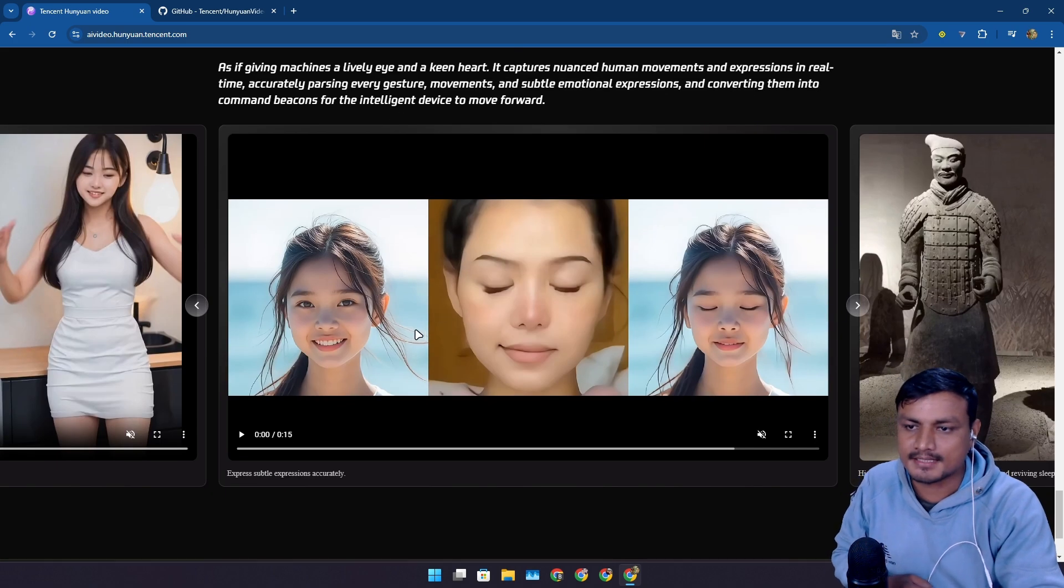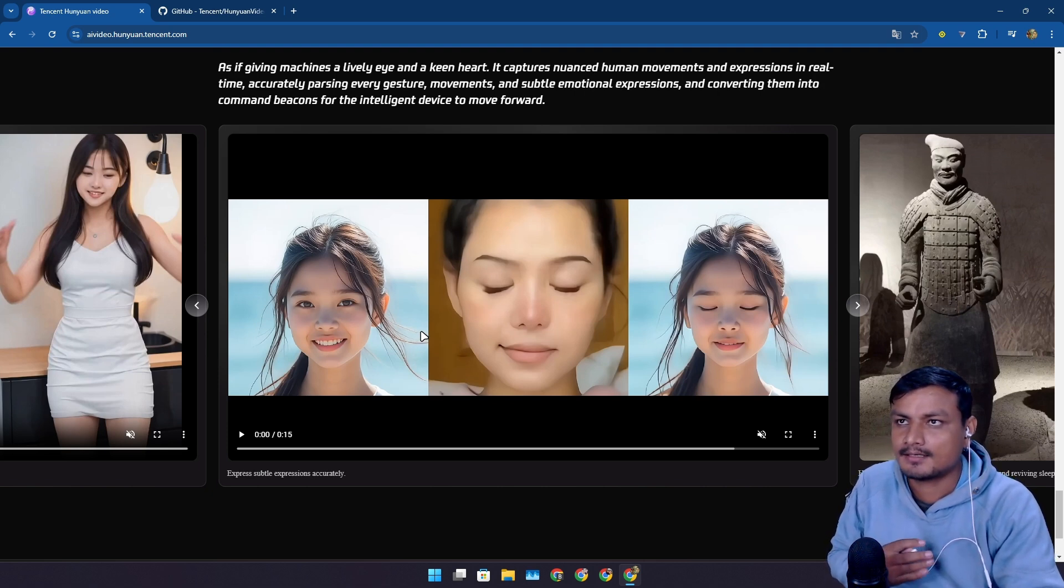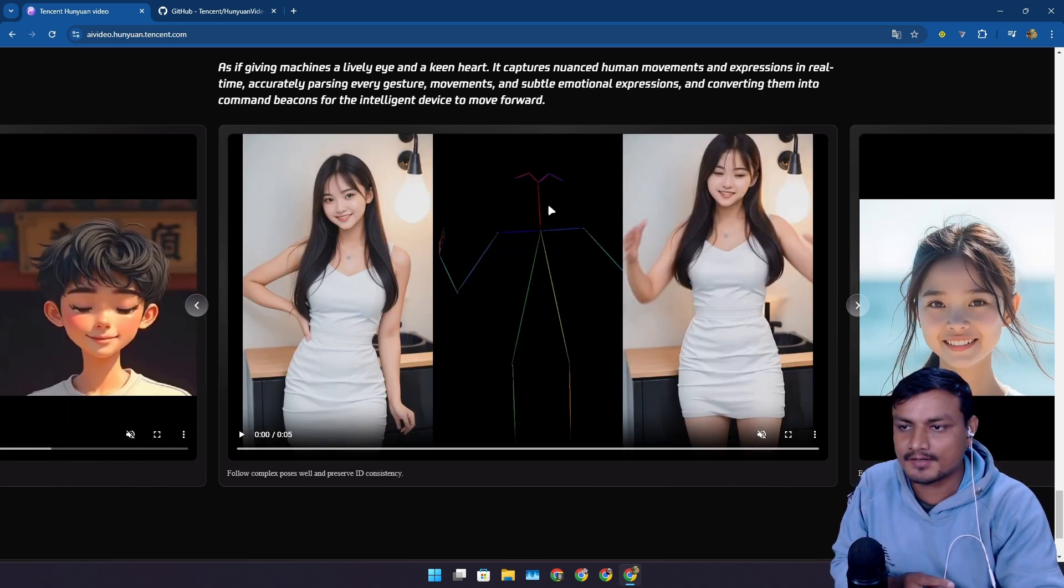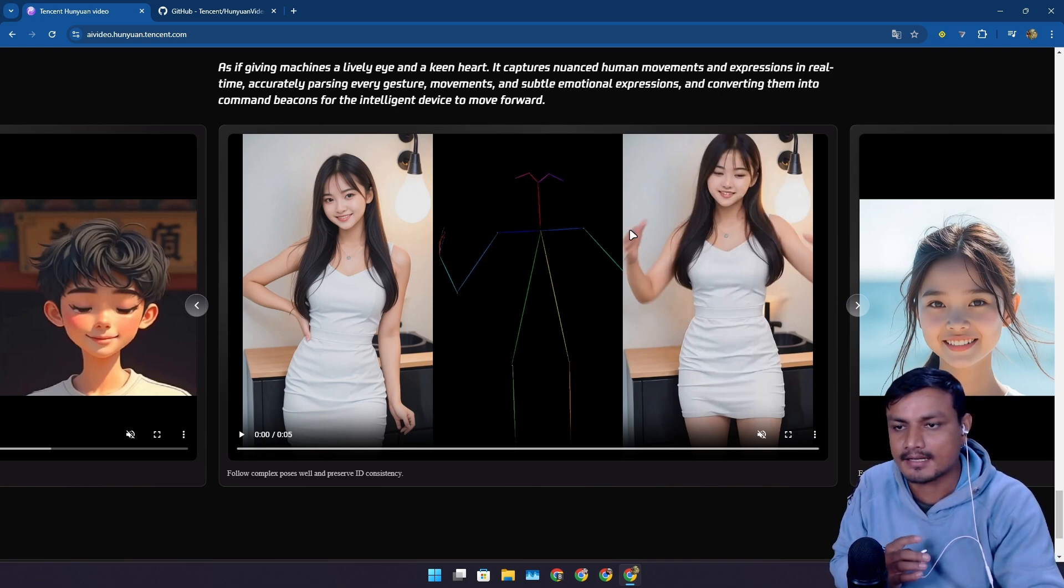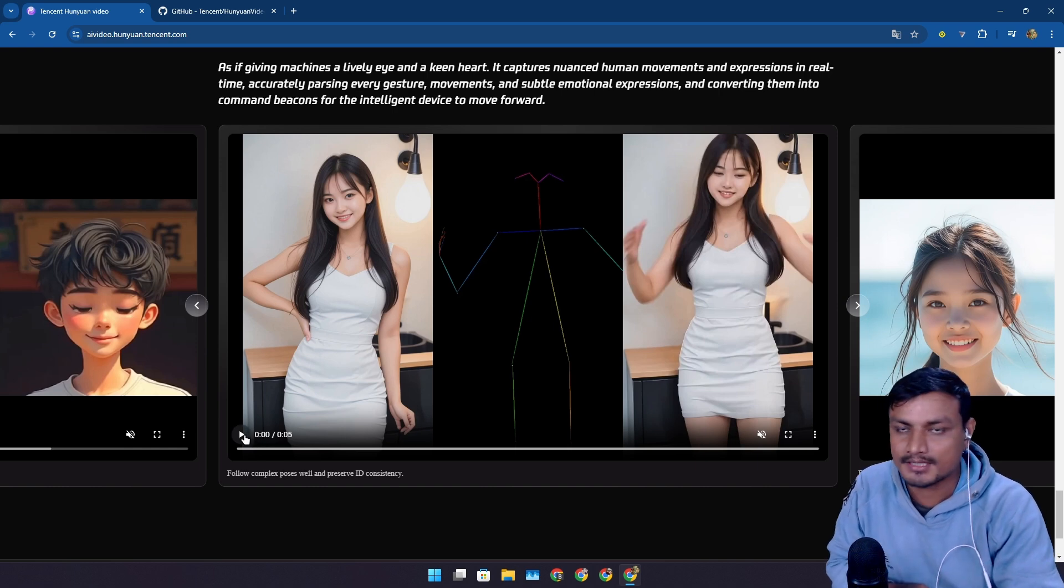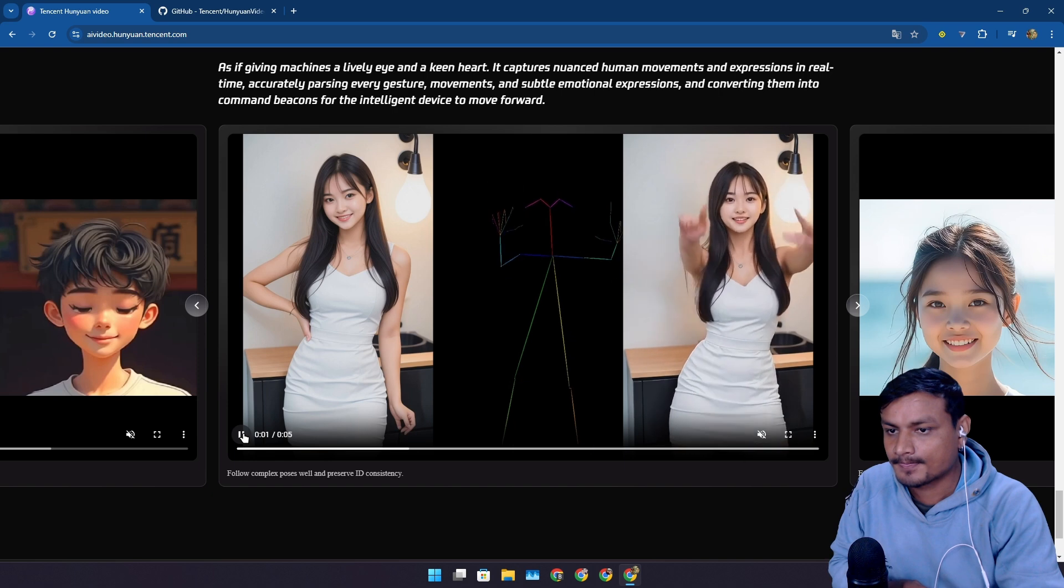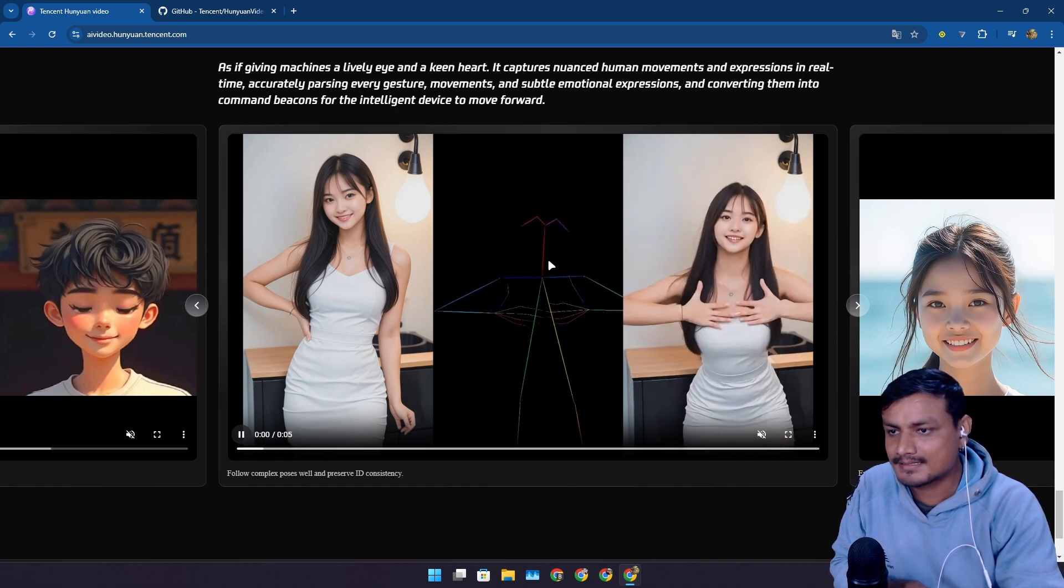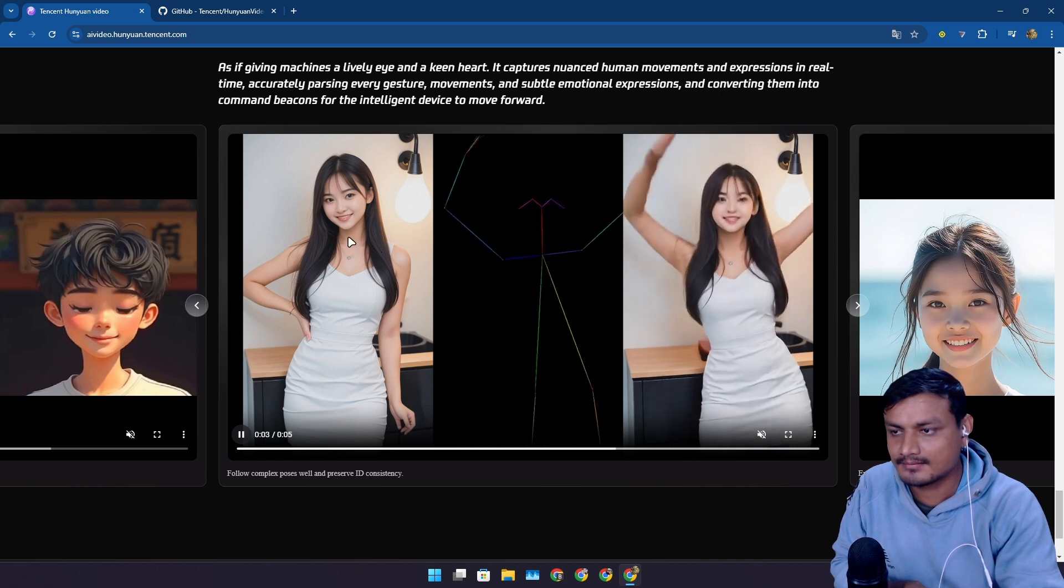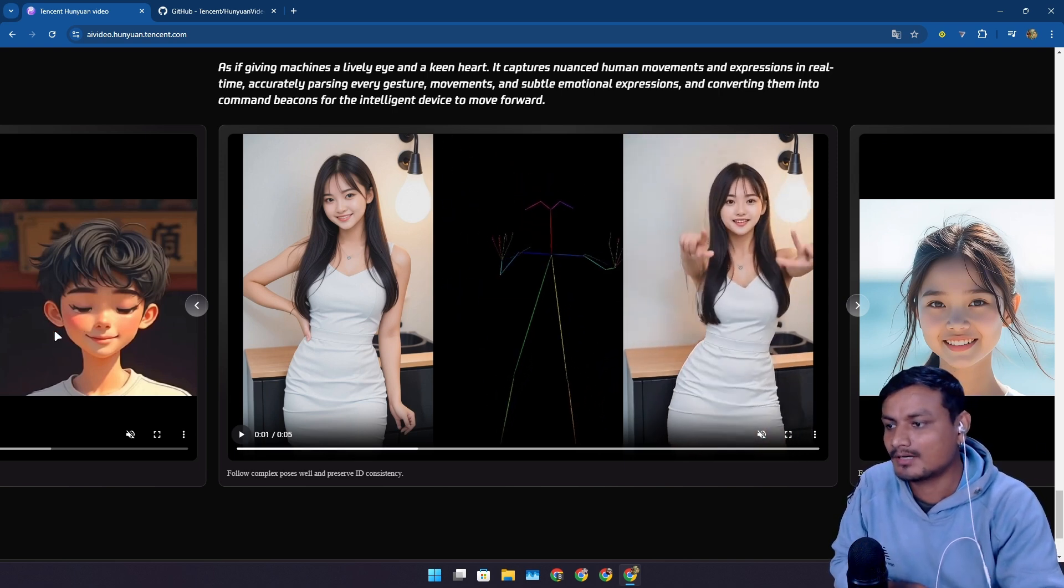This one is pretty interesting actually. This can make photos act based on the other video. This is a video, the middle one. This is just a normal photo. This is the input, this is the middle video, and now this is going to be the output. I don't want to make you guys confused but hope you understand this.